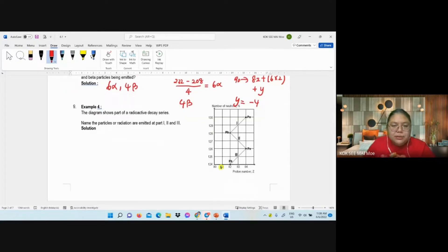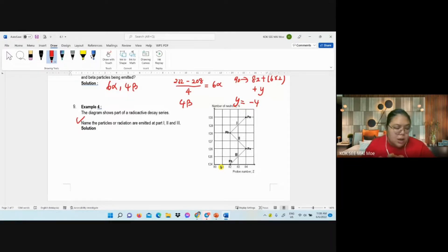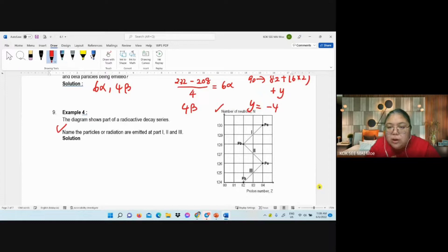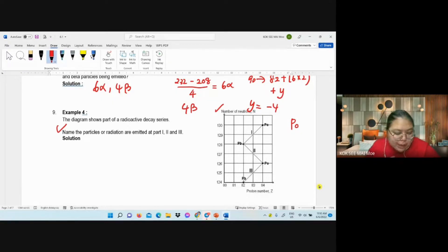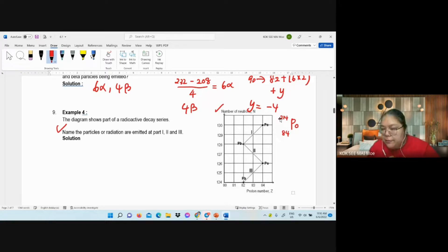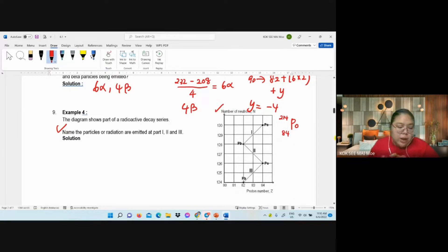Number nine — I think your paper missed this question. The question says: name the particle or radiation emitted in part one, part two, and part three. Be careful here, because this shows neutron number, not proton number. So when you write the equation for Po, you need to put 130 plus 84 to get the nucleon number — that becomes 214 with atomic number 84. If they write neutron number, you need 130 plus 84. So I write the equation: Po-214 with 84.